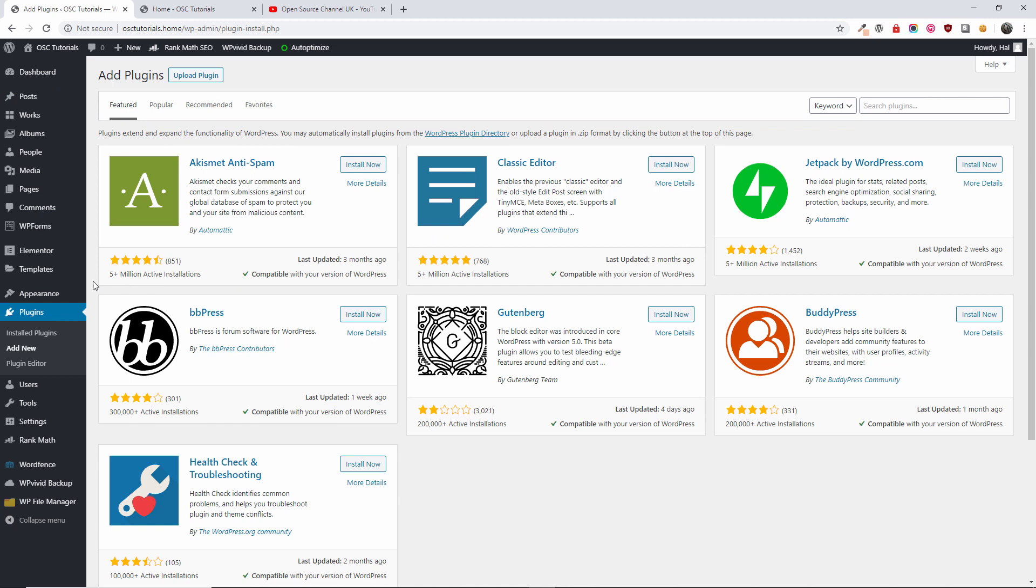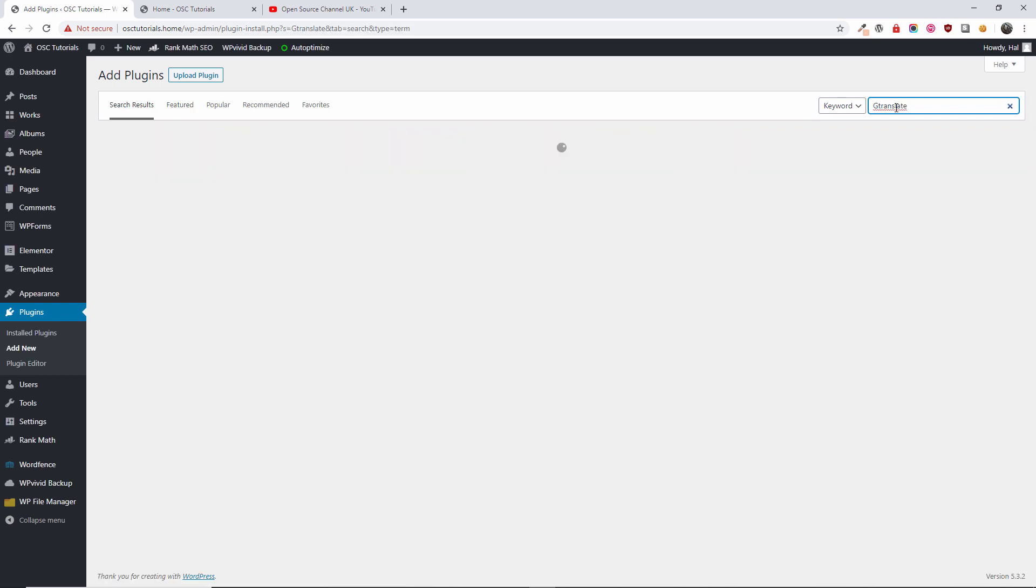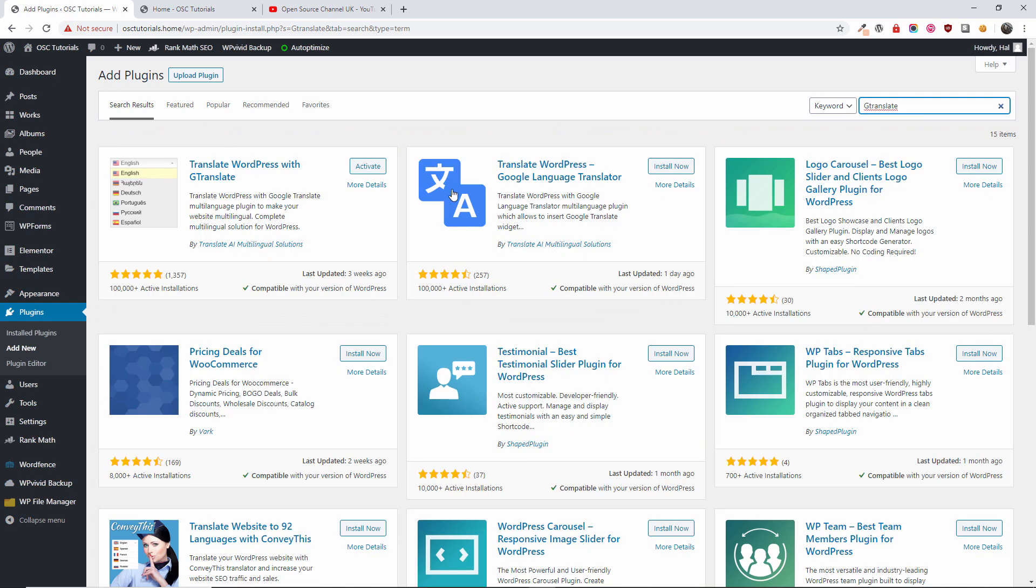You want to go to Plugins, Add New, and you want to search for a plugin called G Translate. This is a free plugin. It also comes as a pro version, but there's also a free version. This is the one we're going to use today.